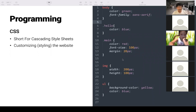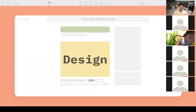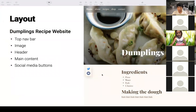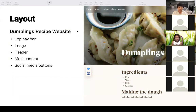Now, because this course is called web design and the first four classes were just programming, we're going to do some actual design. Programming is just a tool for making things. Now you not only need to know how to make websites, but also how to make them look good and be usable. This is the design part of the course. Let me go to the slide showing what we're going to build by the end of class.